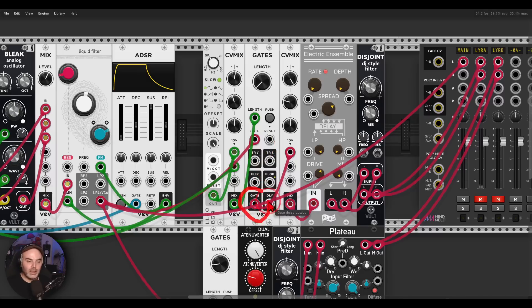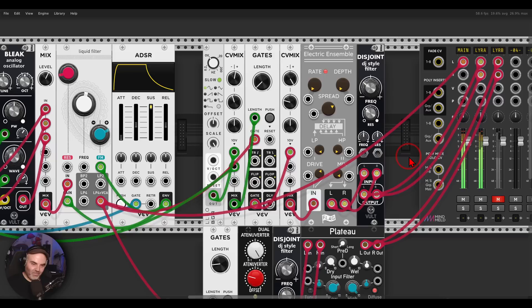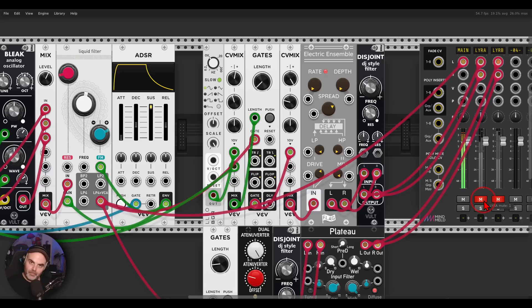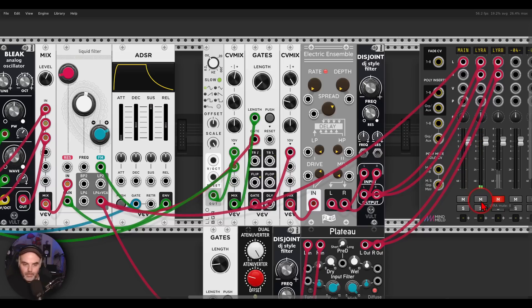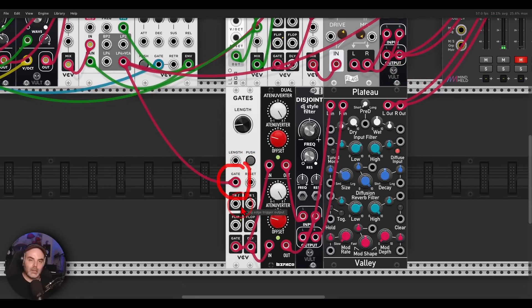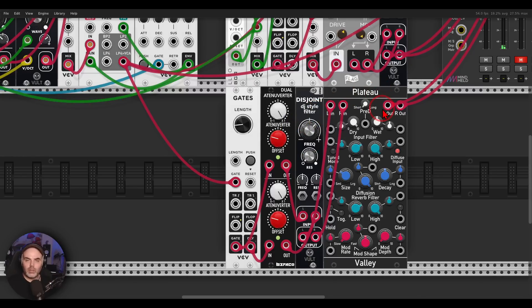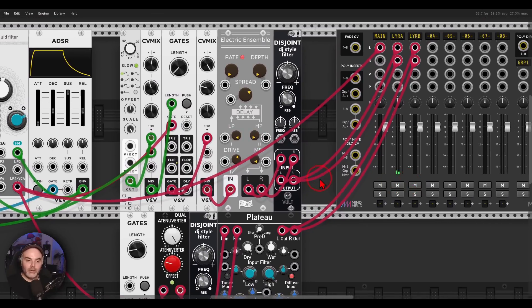I'm sending the gate output into a chorus — this one is from Flagged — and a low-pass filter just to tame it a bit. This will be another layer I'm adding to the sound. Then another layer is going to another gates module, where I'm using the gate and the delayed output, creating a sort of stereo voice. This is going to a high-pass filter and a reverb — not a crazy reverb, just something to add a bit of space.